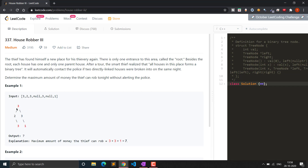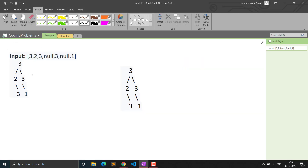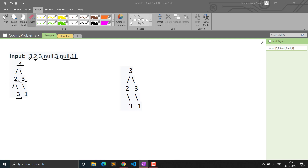If we loot one house we cannot loot its adjacent houses — the children of that node. The input is given as a pre-order traversal: the root node, then left and right children. For example, the root has left child 2 and right child 3. A null means that child is absent. So the tree is formed from this pre-order traversal.